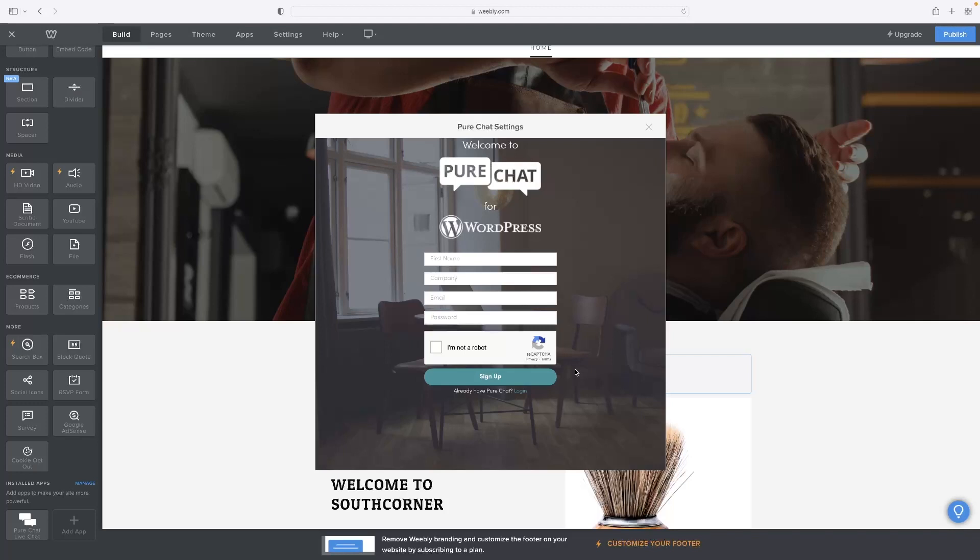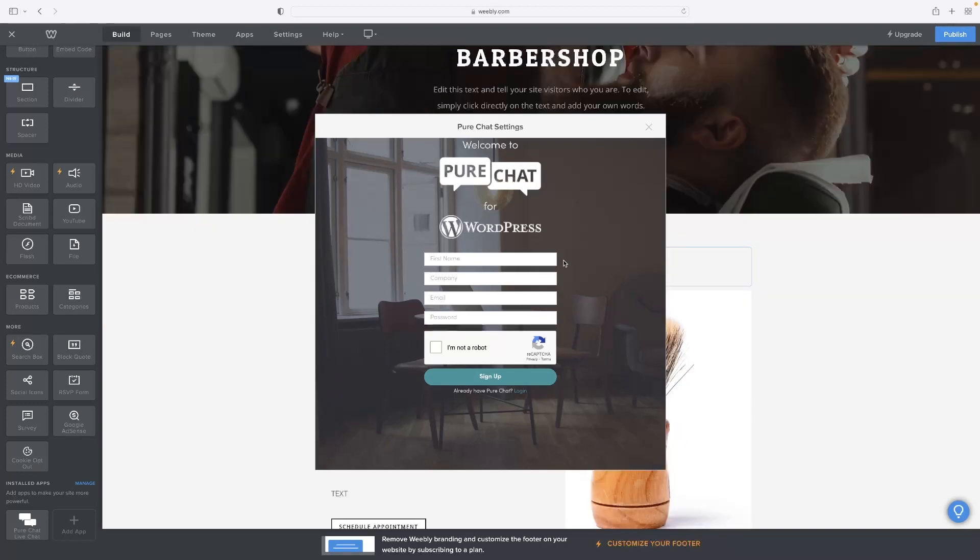You'd make an account then and sign up to Pure Chat. I'm not going to, but that will basically add that live chat function to that page that you've dragged the app onto.